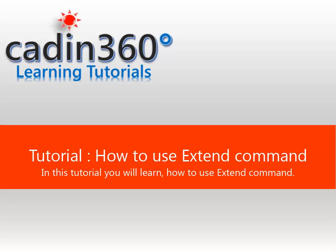Tutorial: How to use Extend Command. In this tutorial you will learn how to use Extend Command.